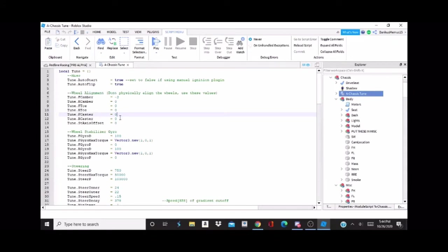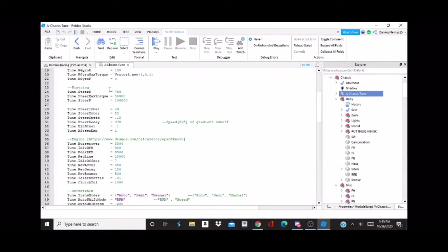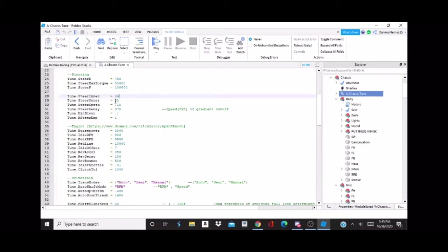The rear can help with oversteer, front same thing. Camber typically makes your cars more uncontrollable with this chassis rather than controllable. The stabilizer gyro you don't need to worry about. This is steering torque — it indicates the roughness of how fast your car turns in and how much it stays turning in. These two values are degrees of your turning: the inner is the inner wheel, the outer is the outer wheel when turning. Steer speed is 0.15 studs per step.